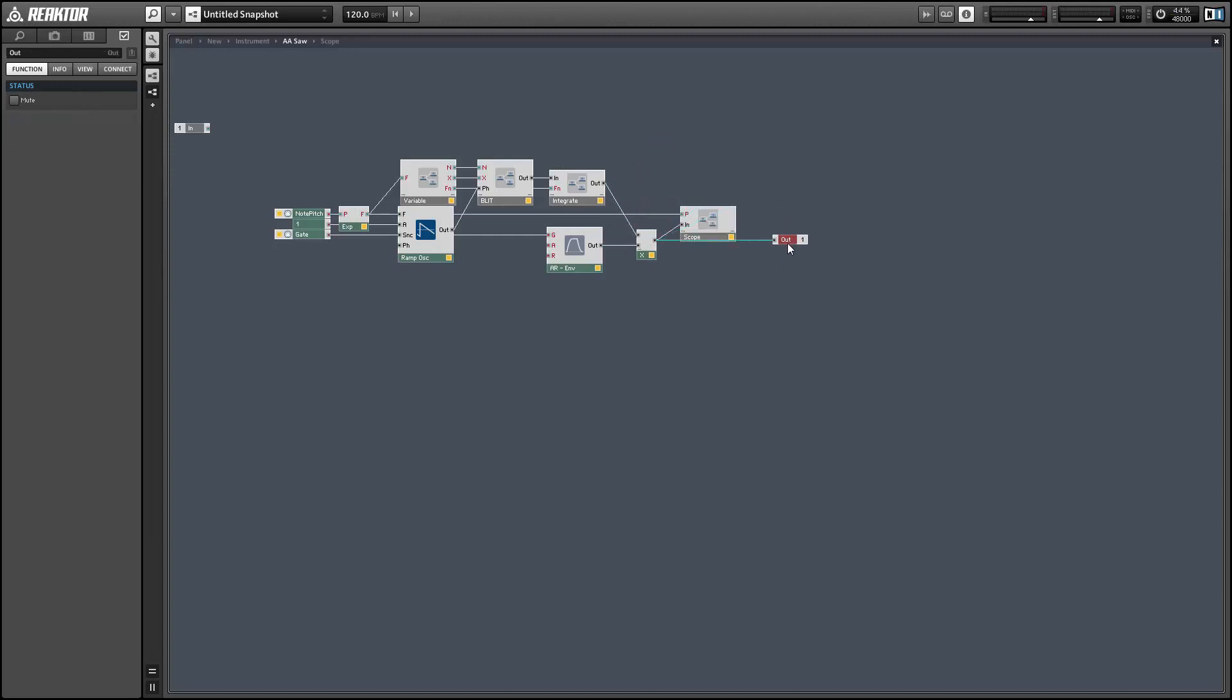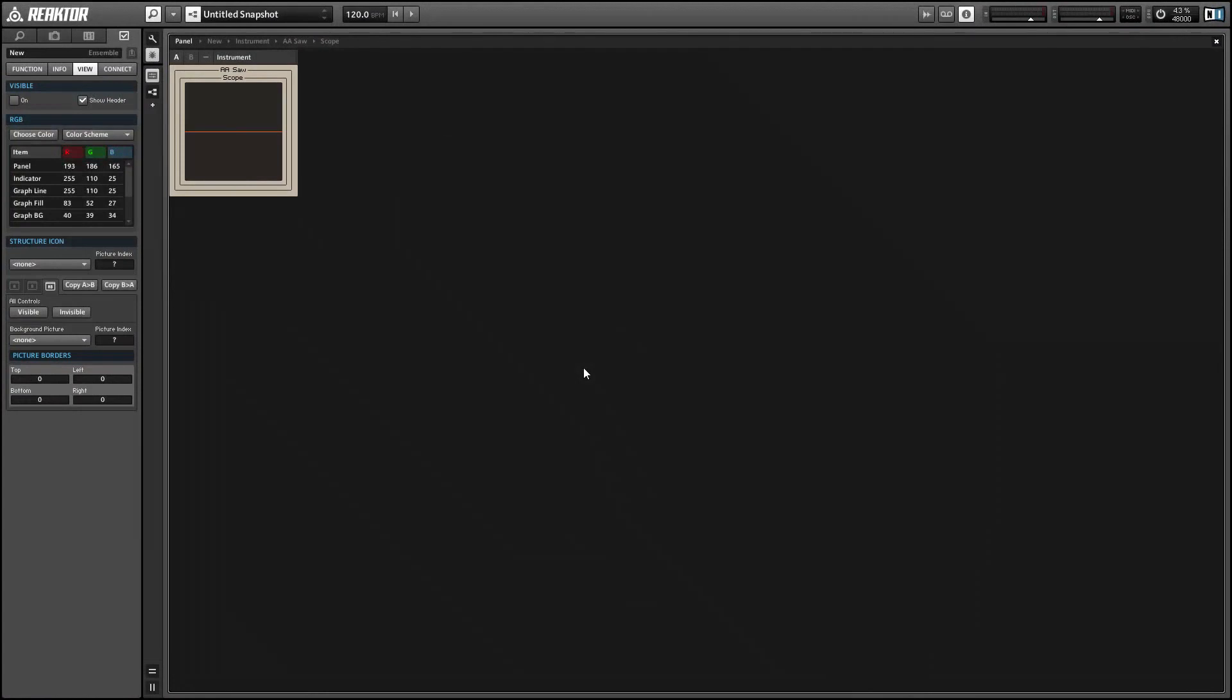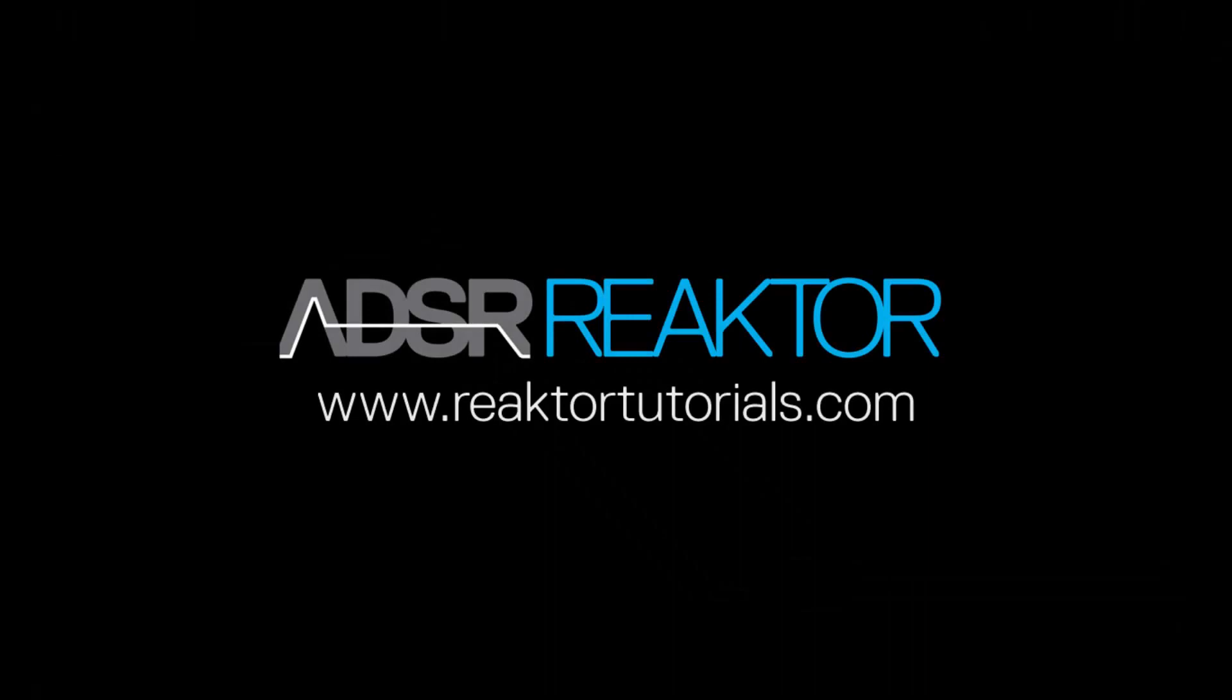Once again, this is Salamander Anagram with ReactorTutorials.com. We'll see you next time.